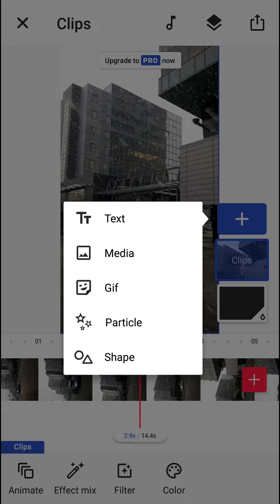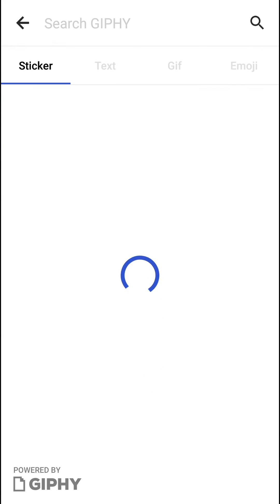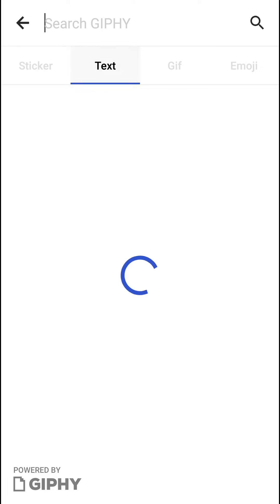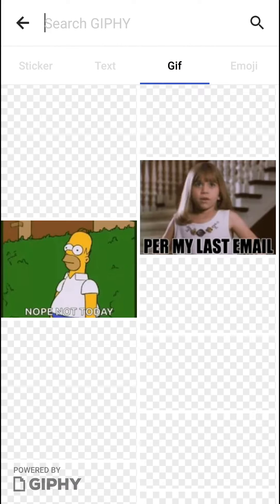When you click plus, you can see it here, the GIF. Click on it and now you have options to choose whatever GIF you want for your video.